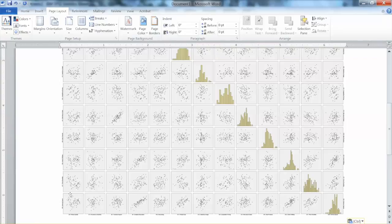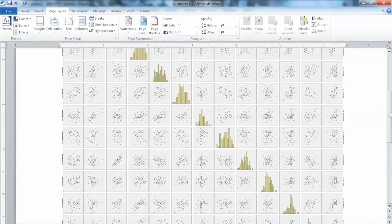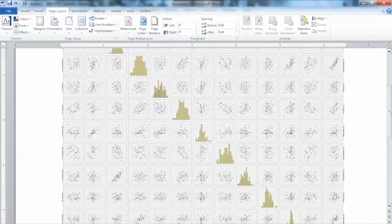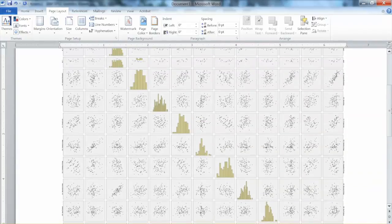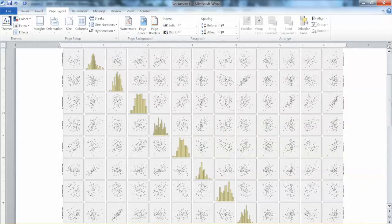Accordingly, we can conclude that we do meet the linearity assumption. This is how to test the linearity assumption using SPSS. Thank you, and bye now.